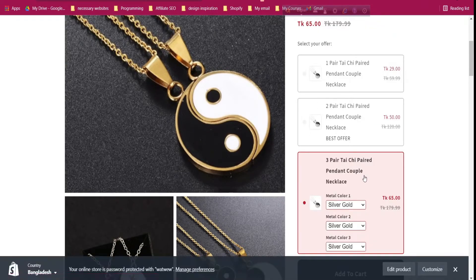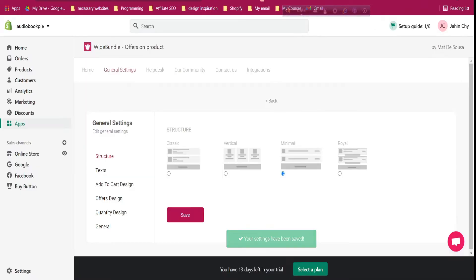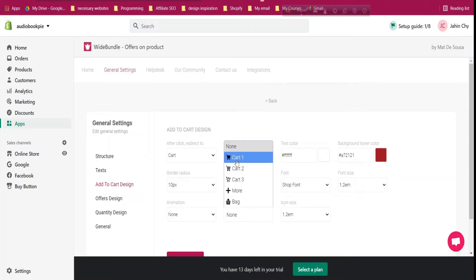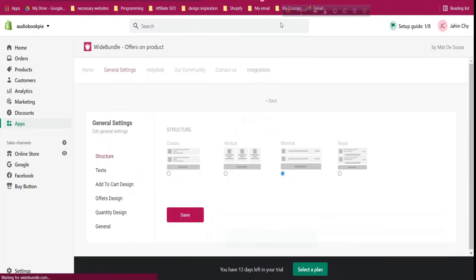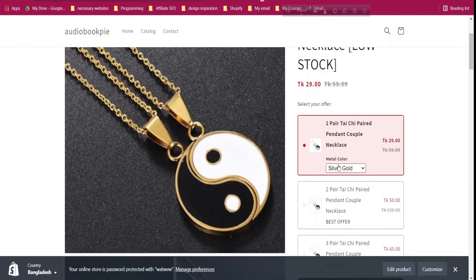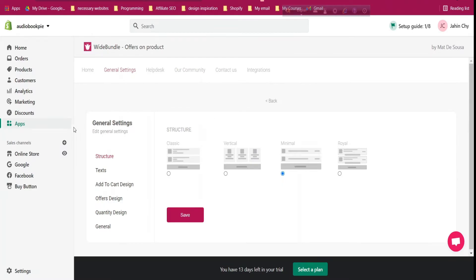Let me change the structure to the minimal one and save changes. After refreshing, the design has changed and the 'Add to Cart' button has changed too. You can give hover effects, border radius, font size — everything is changeable. You can also add a cart icon: click save changes and after refreshing you'll see the cart icon has been added.